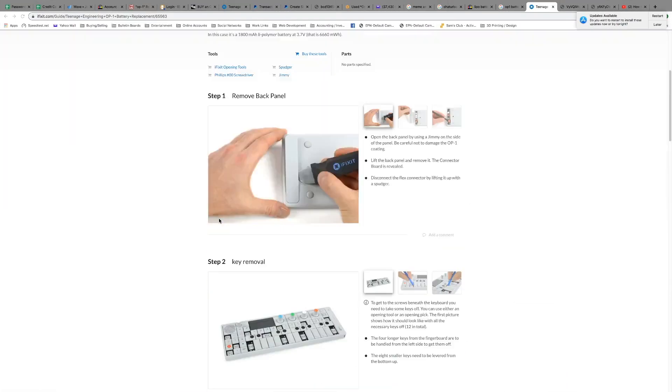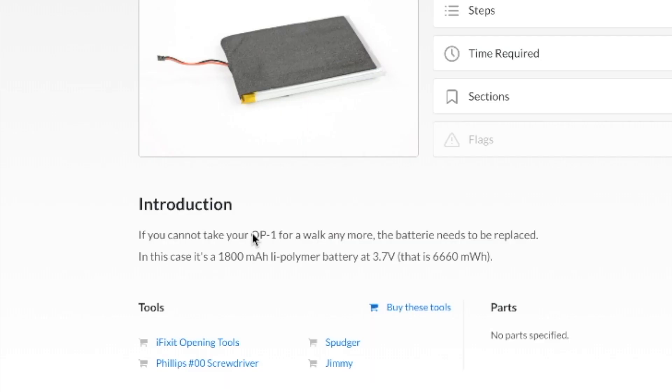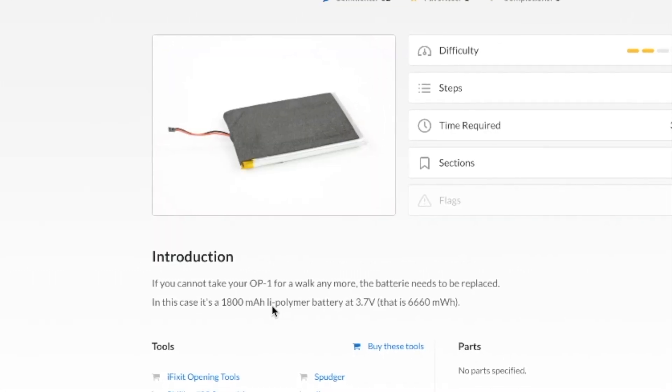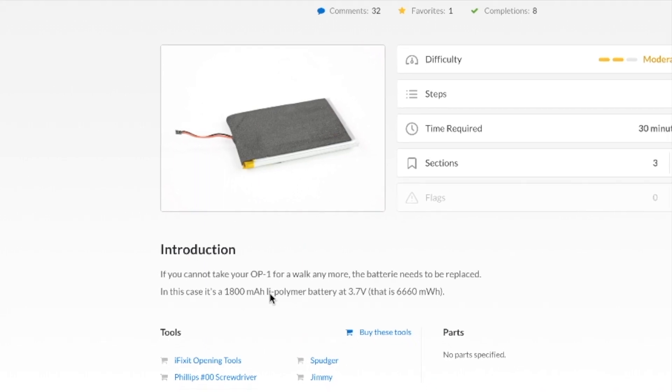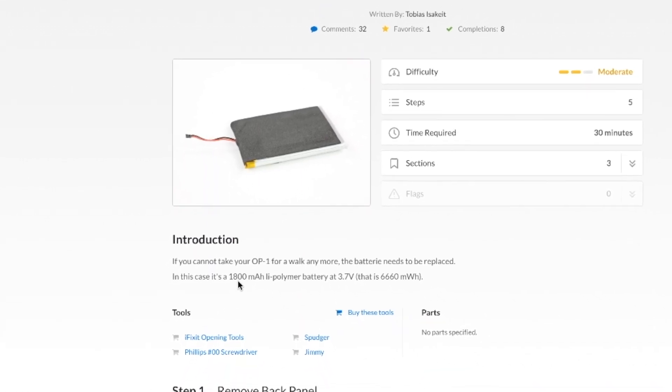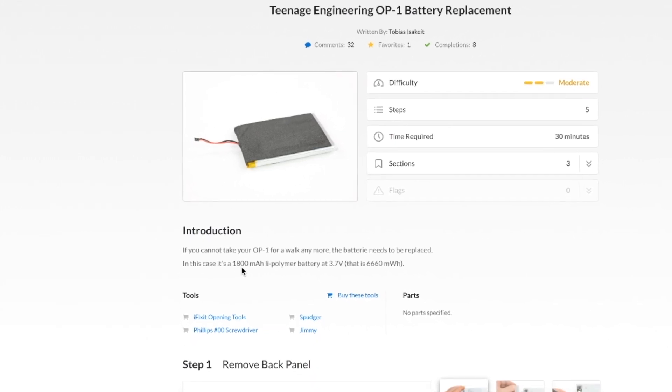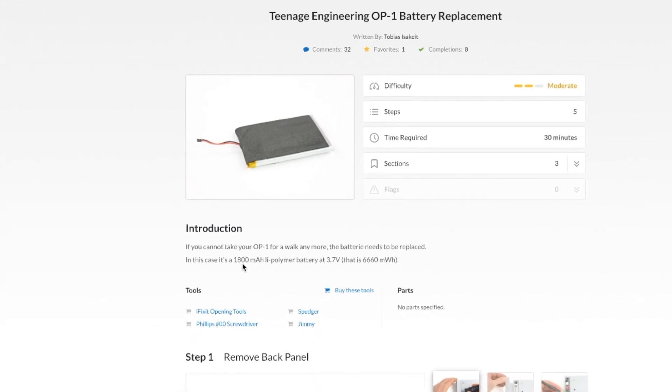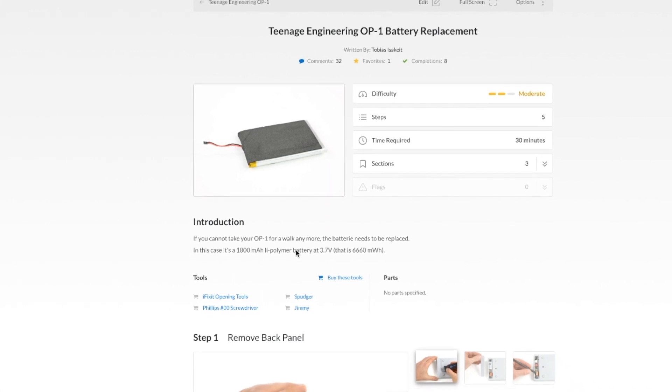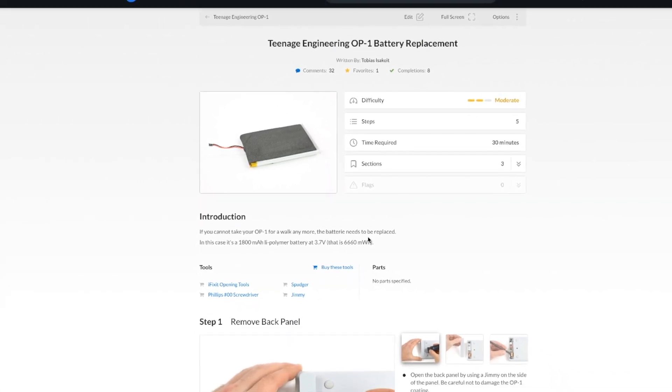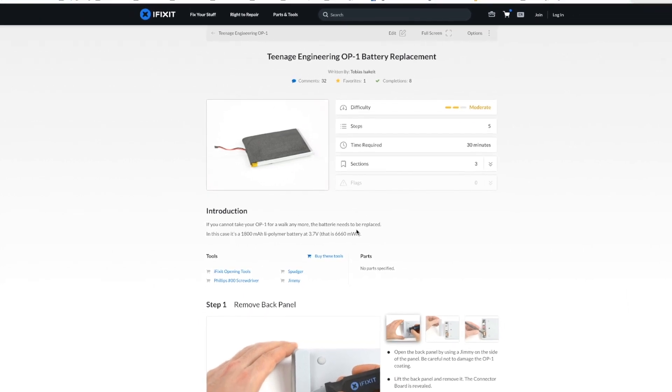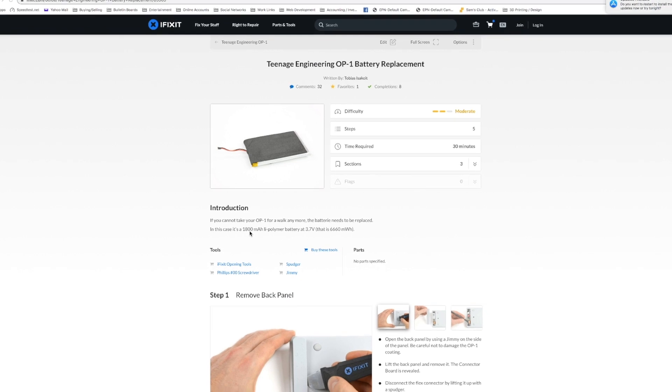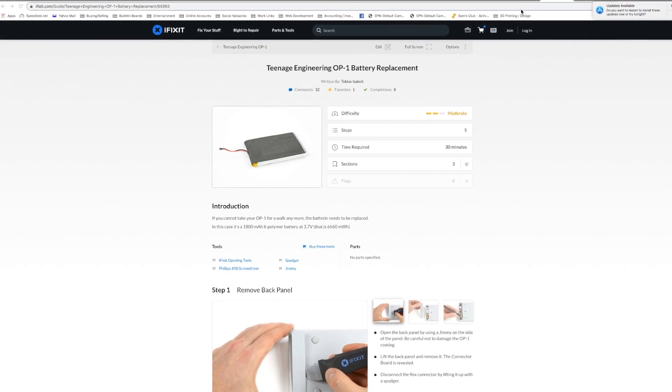All right, so now we're going to go over here to iFixit.com just to get the battery specs for your OP-1. Right here in the middle under introduction, it tells you that your battery is an 1800 milliamp lithium polymer battery at 3.7 volts. And so my recommendation is to go ahead and replace the one you've got with another 1800 milliamp hour. There's no real reason to increase the size. And when you change the size, the battery indicator on the OP-1 no longer functions properly.